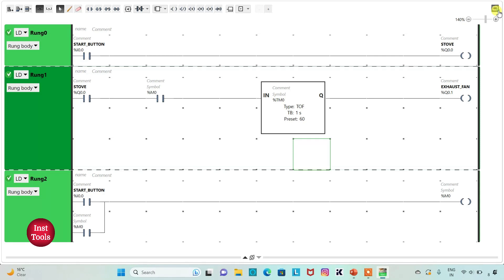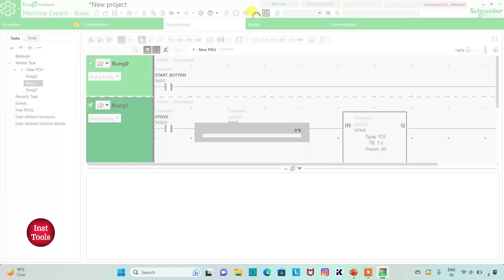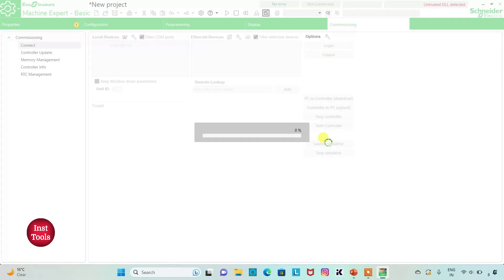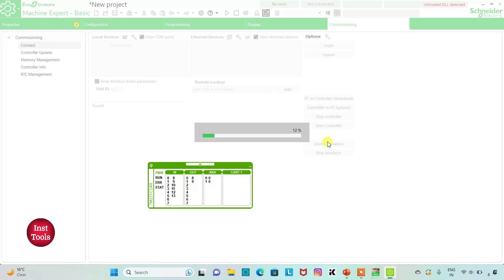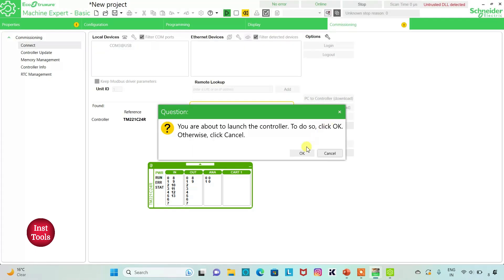I will exit Full Screen Mode and compile the program. Then I will go to Commissioning and Launch Simulator. Then I will start the controller by clicking OK.